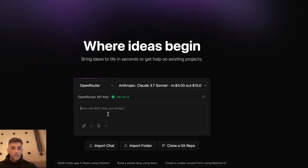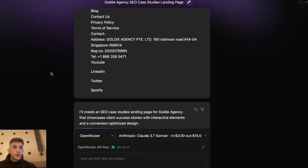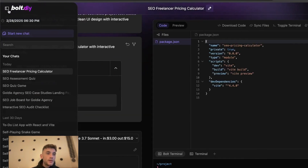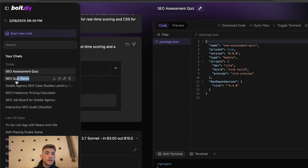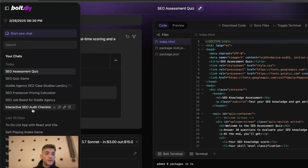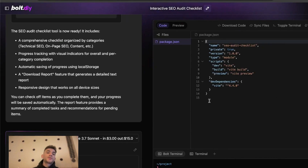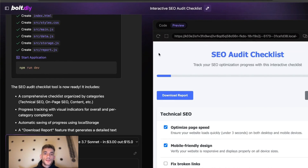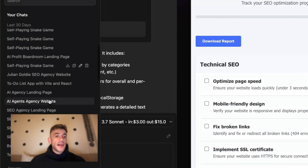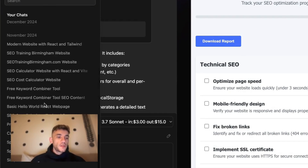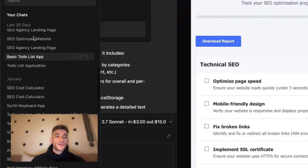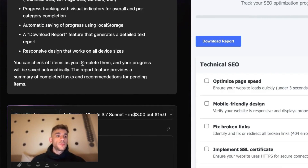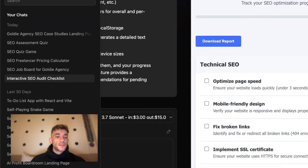Let's plug in more prompts and code multiple apps and tools at the same time — a bit of multitasking. If you ever want to go back to any of your projects, click on the chat on the left-hand side and switch between all your projects. For example, loading up the interactive SEO audit checklist — the preview is good to go. You can scroll through the last 30 days of activity, seeing projects from November, December, etc., and easily download the code whenever you need it.